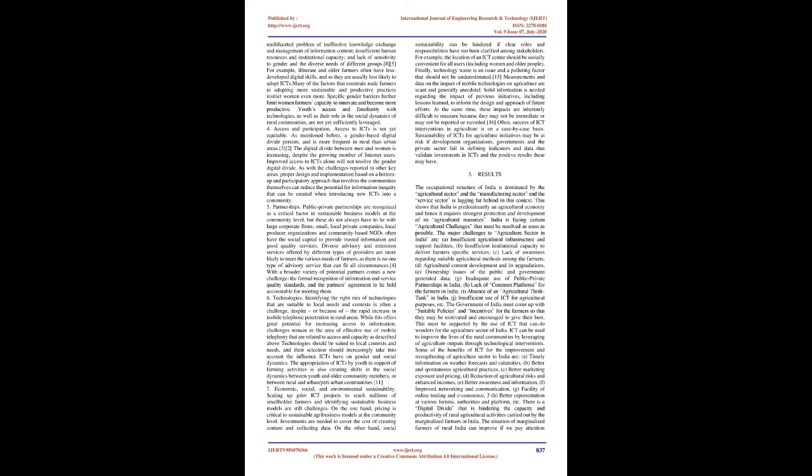Economic, social, and environmental sustainability: Scaling up pilot ICT projects to reach millions of smallholder farmers and identifying sustainable business models are still challenges. On the one hand, pricing is critical to sustainable agribusiness models at the community level. Investments are needed to cover the cost of creating content and collecting data. On the other hand, social sustainability can be hindered if clear roles and responsibilities have not been clarified among stakeholders. For example, the location of an ICT center should be socially convenient for all users, including women and older people. Finally, technology waste is an issue and a polluting factor that should not be underestimated. Measurements and data on the impact of mobile technologies on agriculture are scant and generally anecdotal.